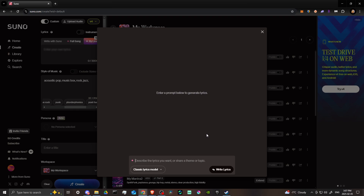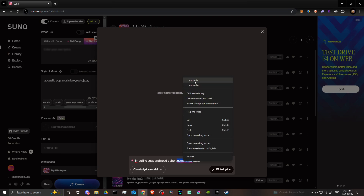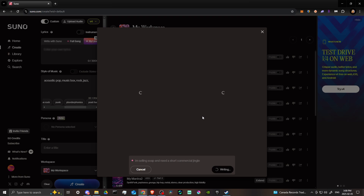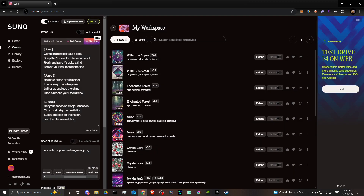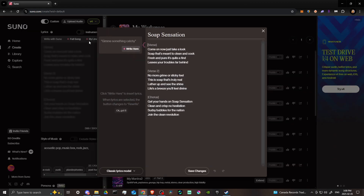Let's say we want to use Suno for a product ad. So let's say I'm selling soap and need a short commercial jingle. We hit 'Write Lyrics' and Suno gives us a couple of options to choose from — here we have 'Soap Sensation' and 'Bubbly Bliss.' Click 'Select This Option' and Suno adds those lyrics for you.